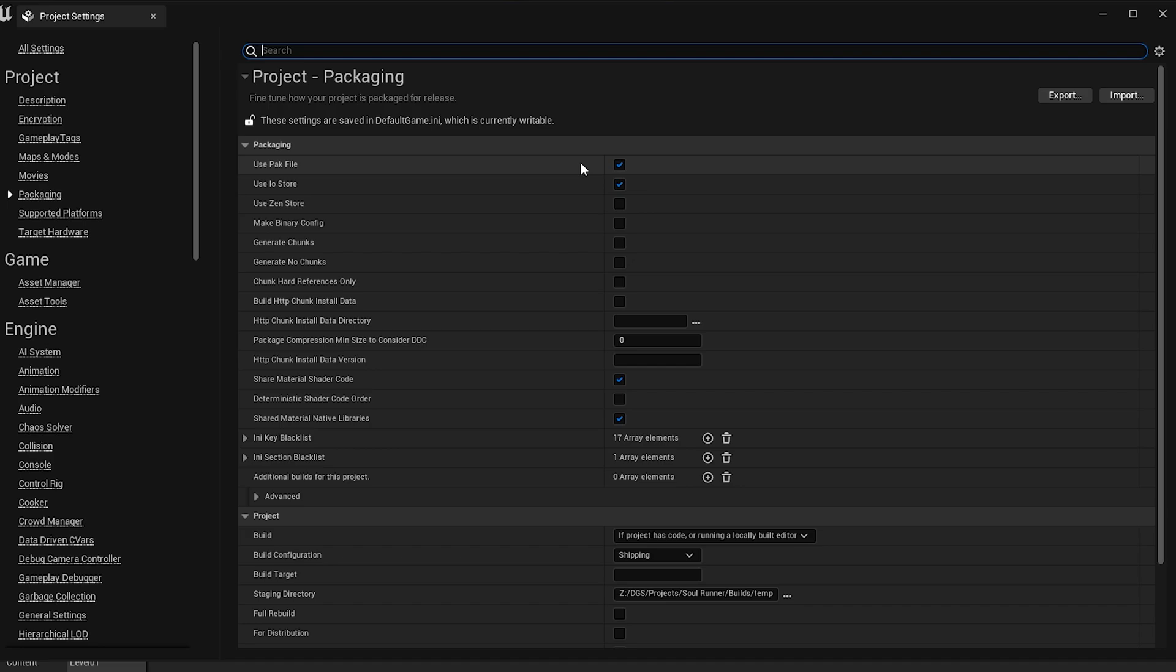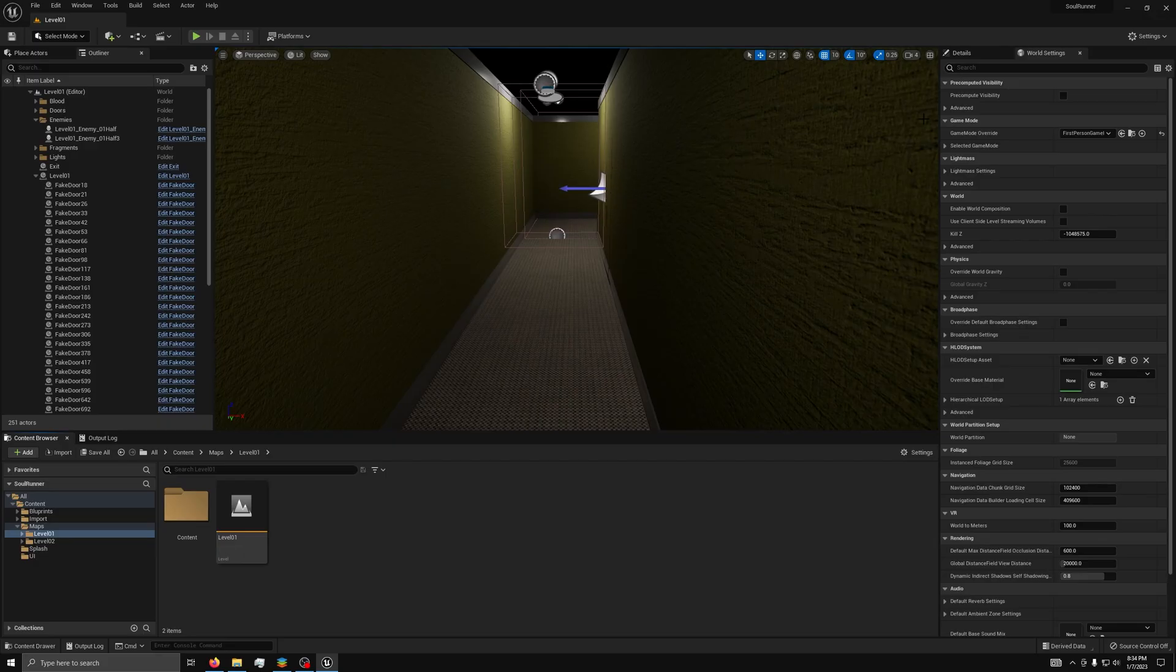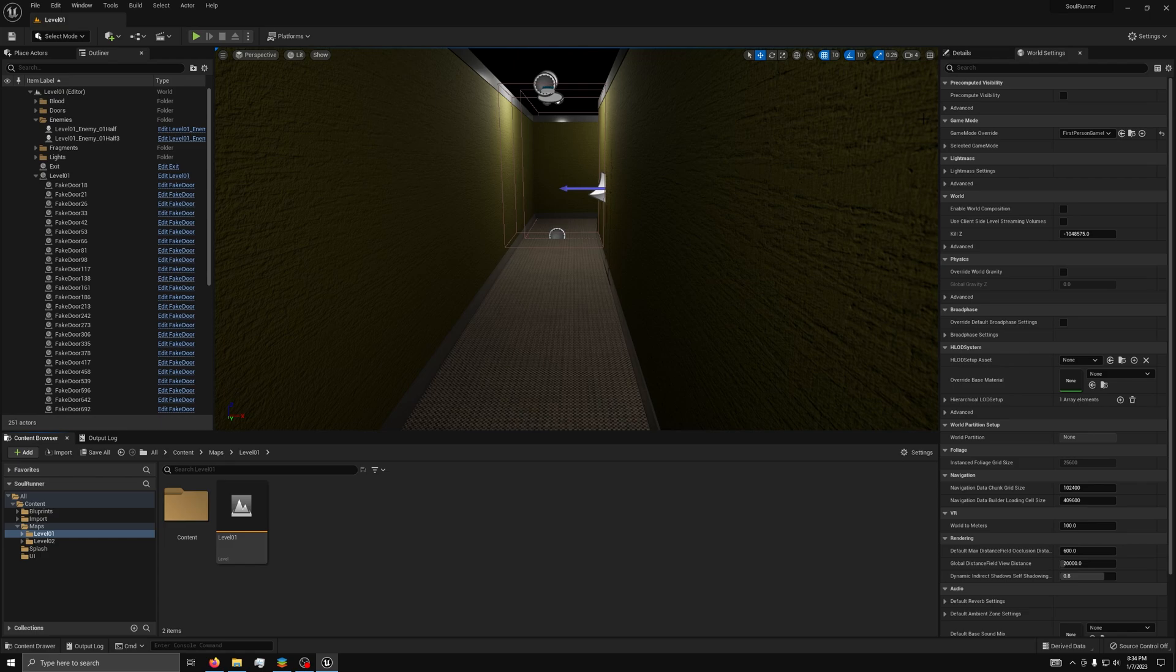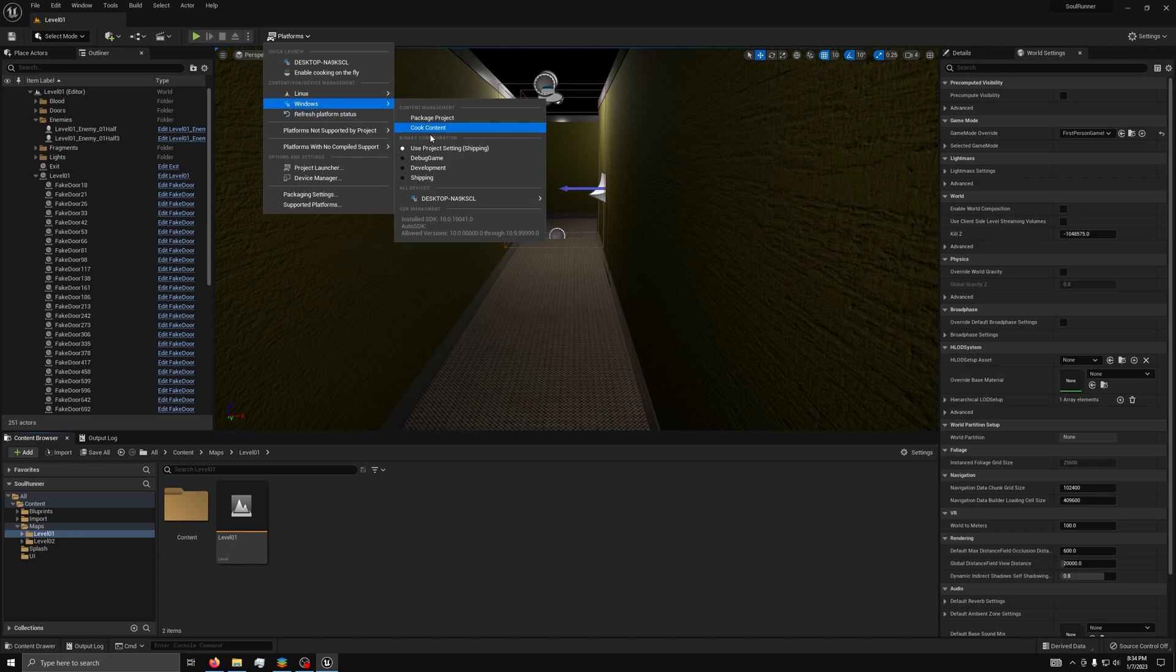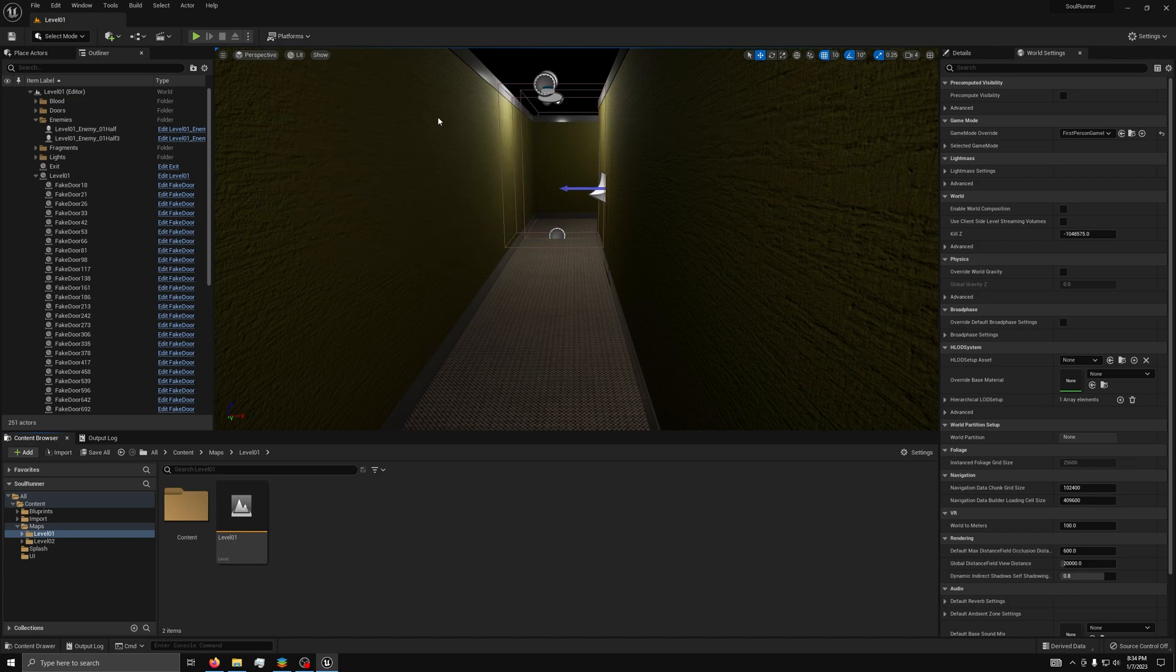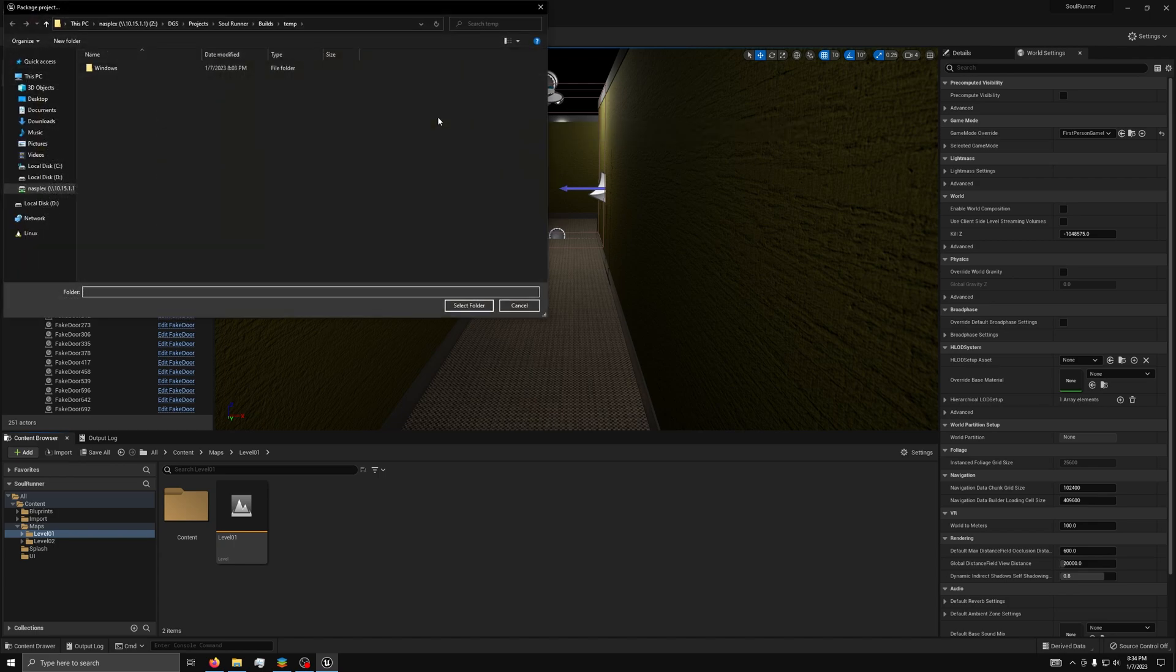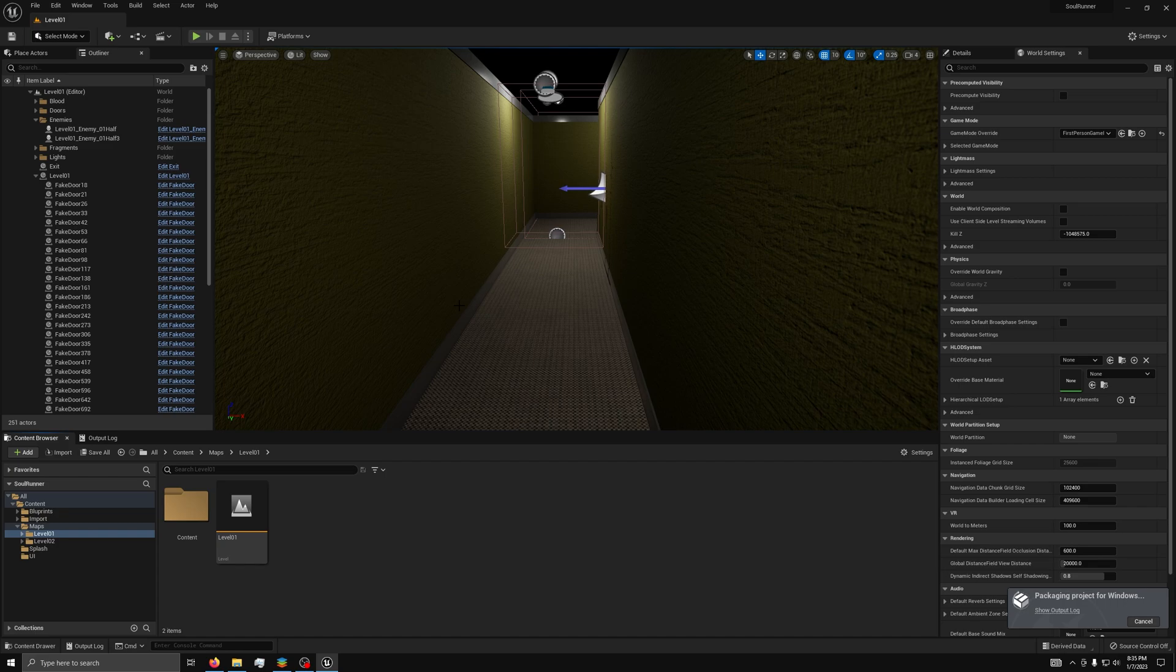Now that you have your game and all of your settings set, it is time to actually package your game. To package your game, you will need to click on platforms. Then, find your platform. I will do Windows for this video. Then, select package project. Next, find somewhere to put it. For me, I like to put mine in a temp folder. Then, hit select folder and it will start compiling your game.